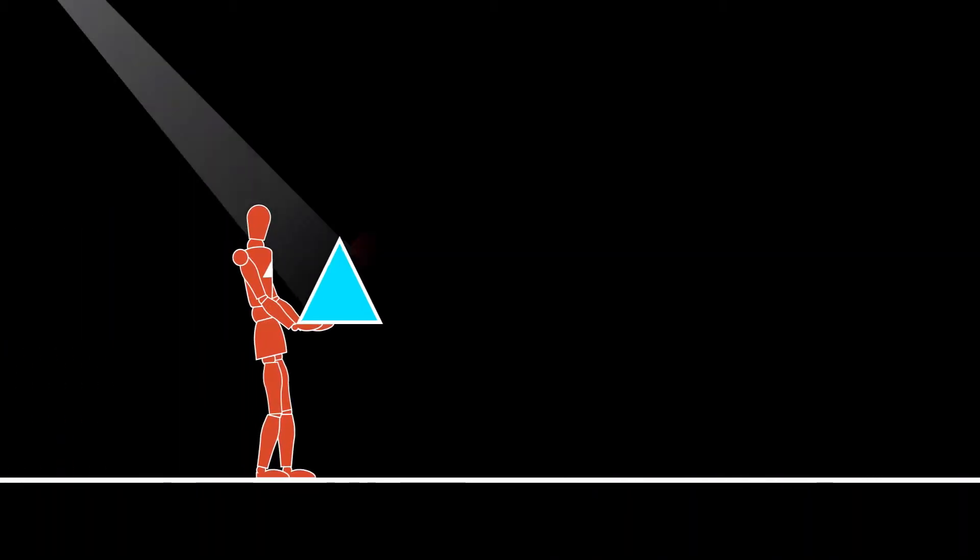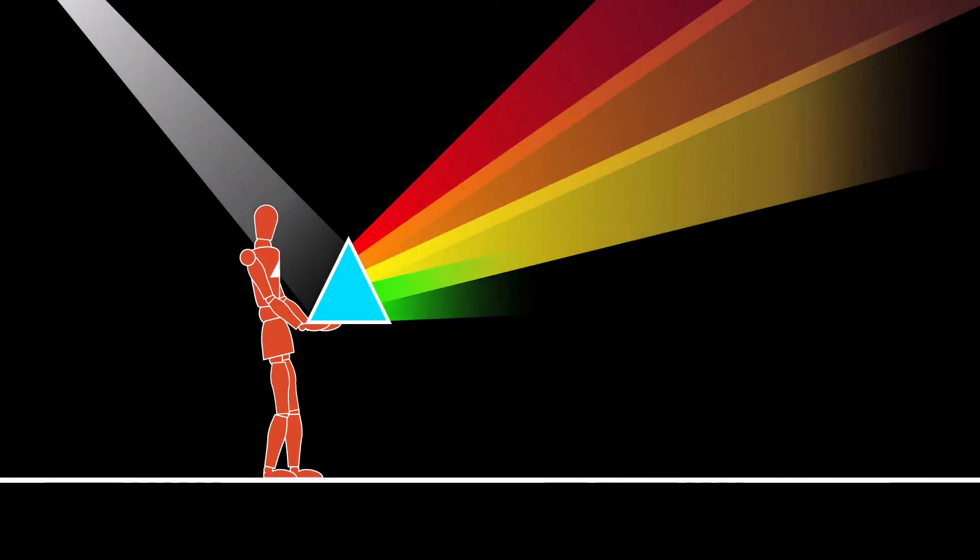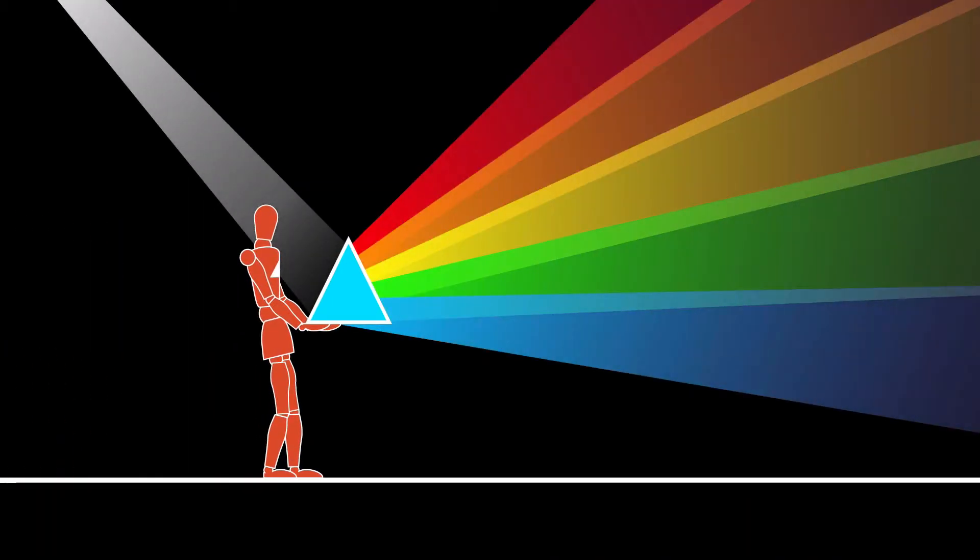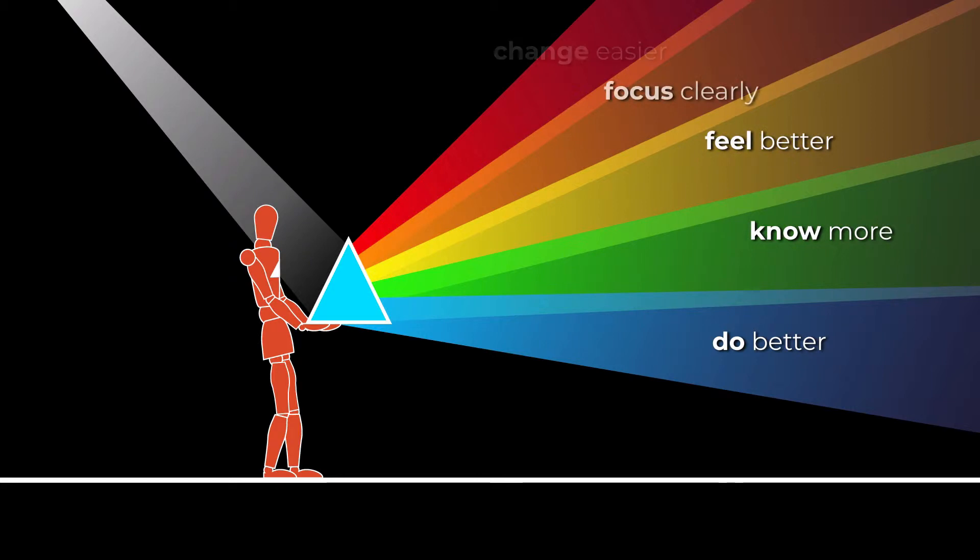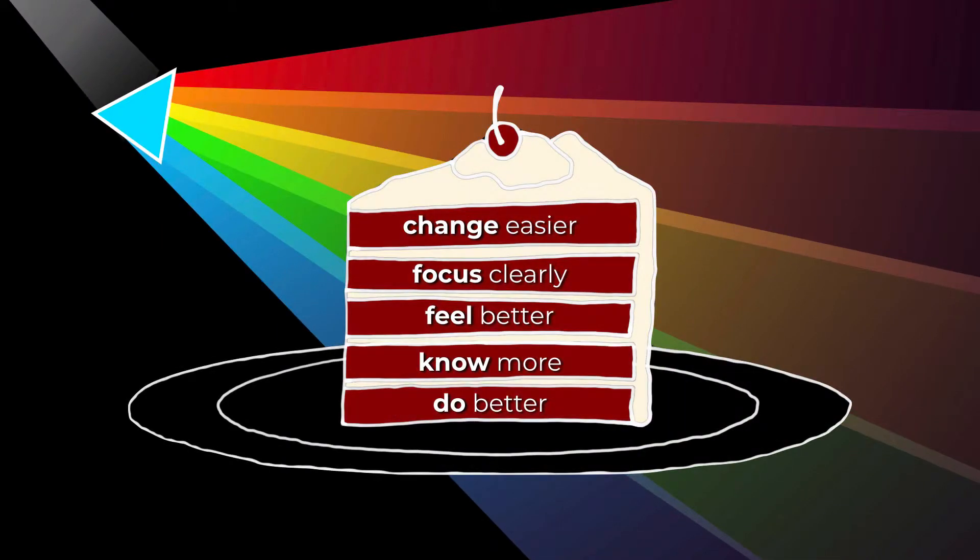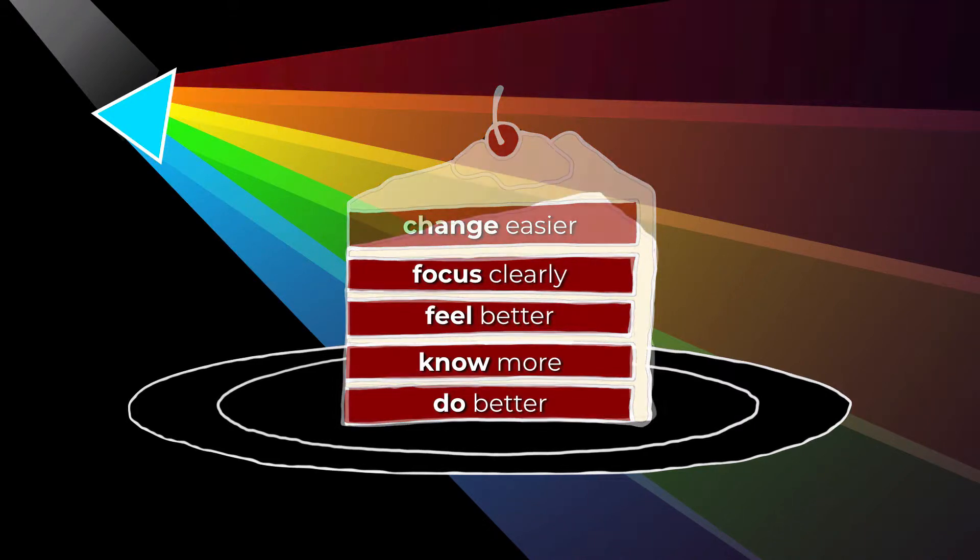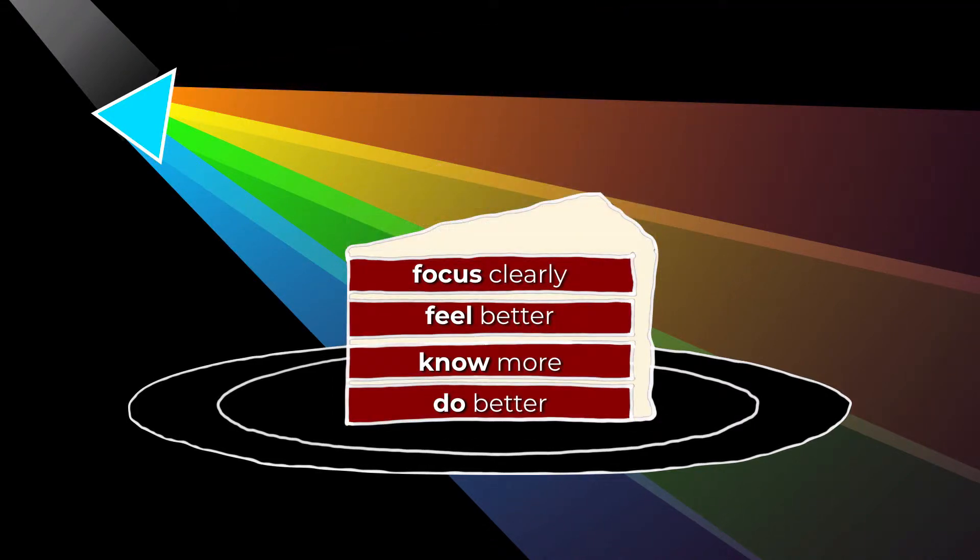A rainbow is hidden in every ray of light, as are the five promises. When served together, the five promises of light deliver a rich, satisfying experience.